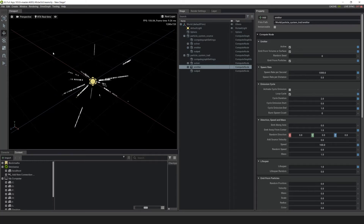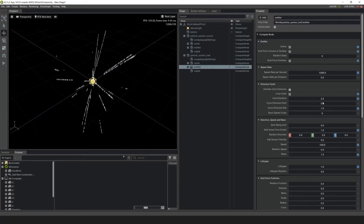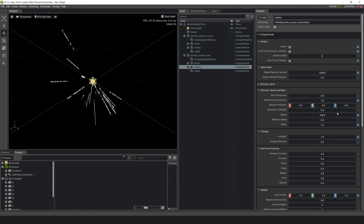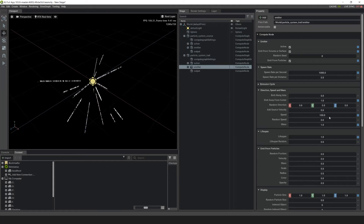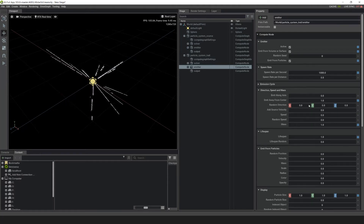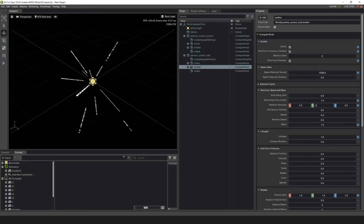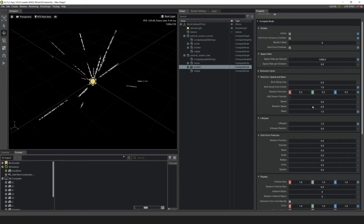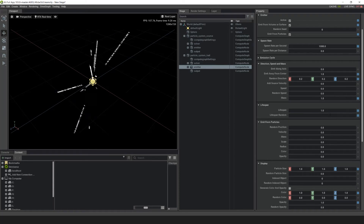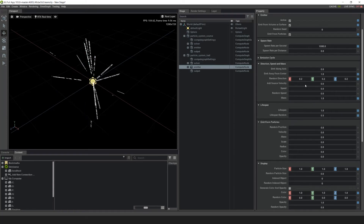Now you can see we have a little bit more of a line trail going there. I don't need the emission cycle, so let's make the speed zero. With random direction, let's make it 0.2 in X, Y, and Z. Next I want to change the lifespan — let's make it 0.5, to give a random range on that as well.